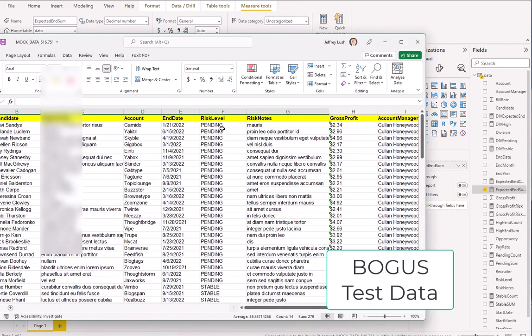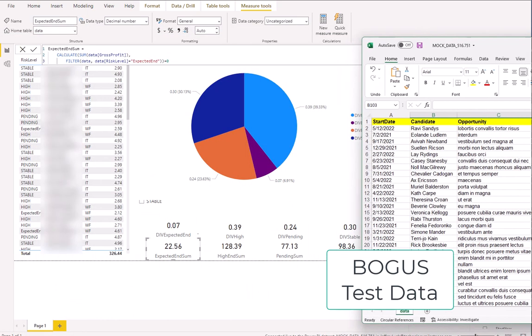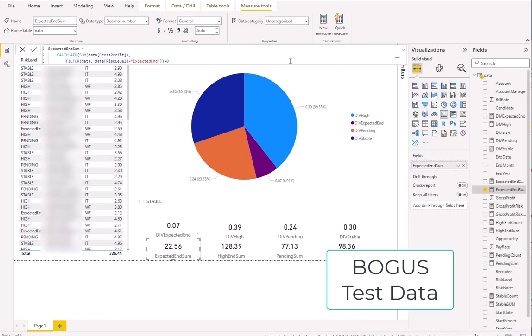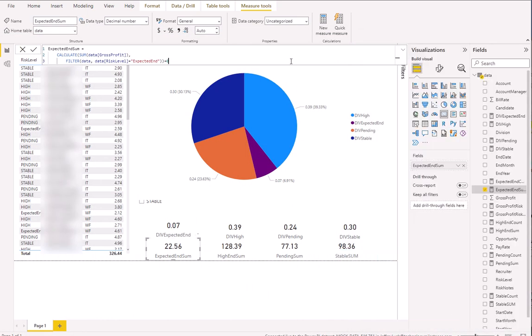Here's the Risk Level column and here's the Gross Profit column in the spreadsheet. We just have the spreadsheet sitting on a SharePoint site, so it's automatically updating. This is how we get to this sum, and we've repeated this pattern for all of the risk level variables.